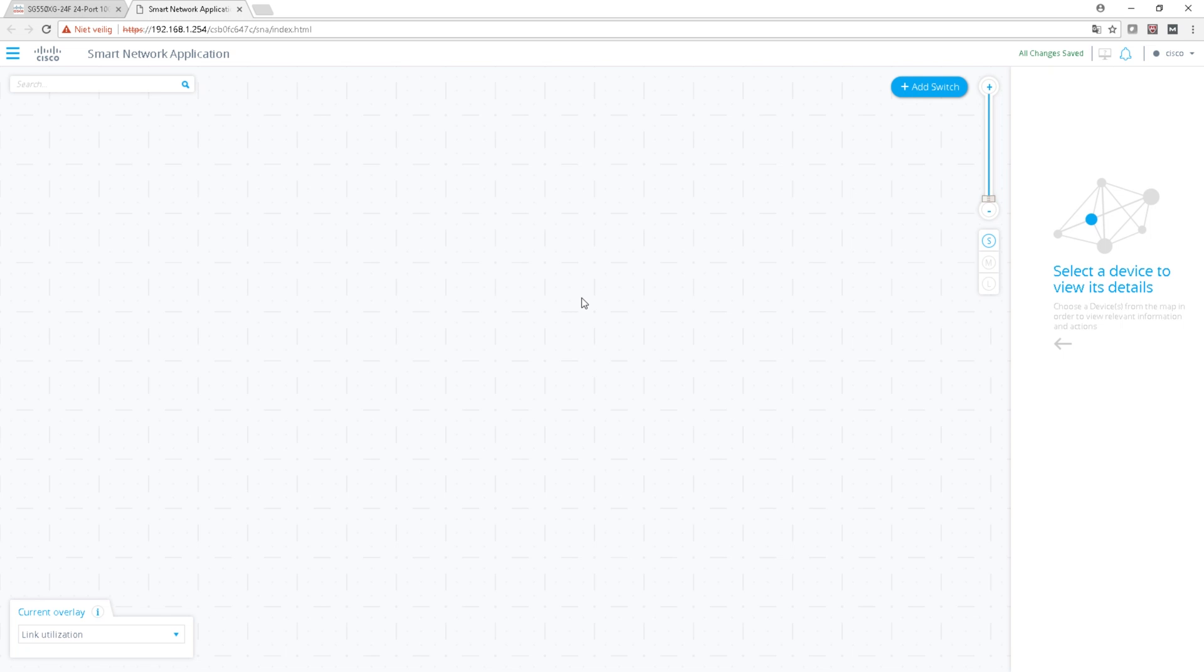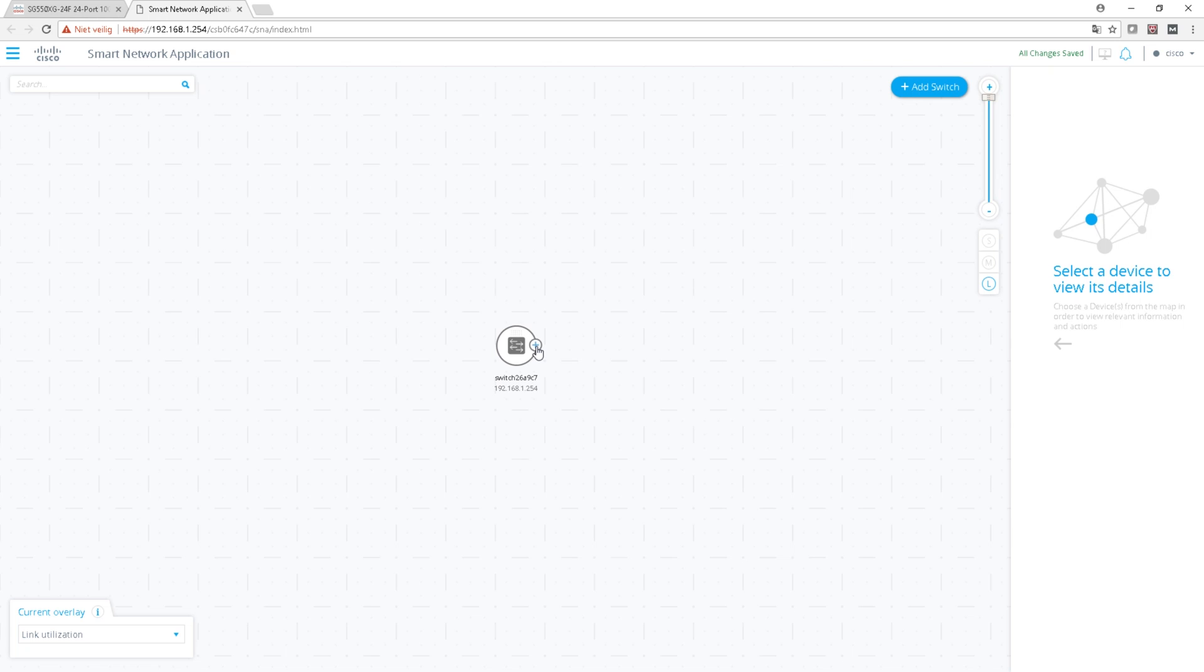But once you're in it's pretty smooth. Now it's loaded, as you can see it will only find my switch for the moment - it's not hooked up on my network management network. So I can add the other switches which you can do here - add switch, enter the IP address, and then you can probably see and manage in here.